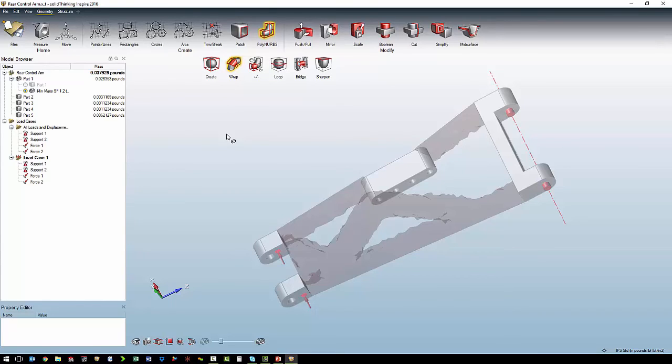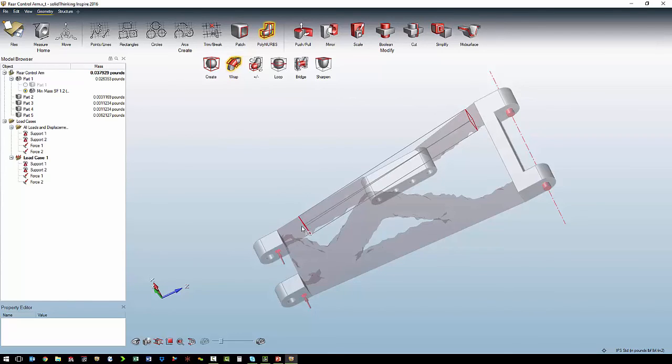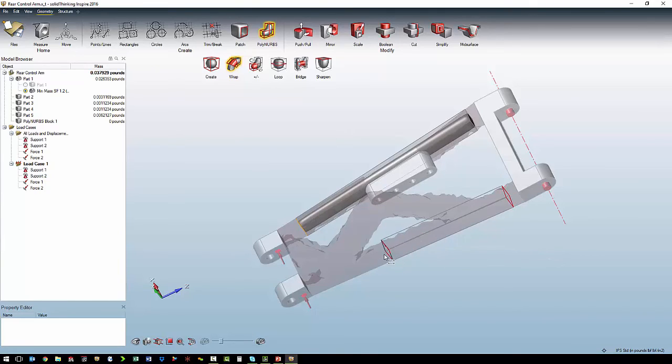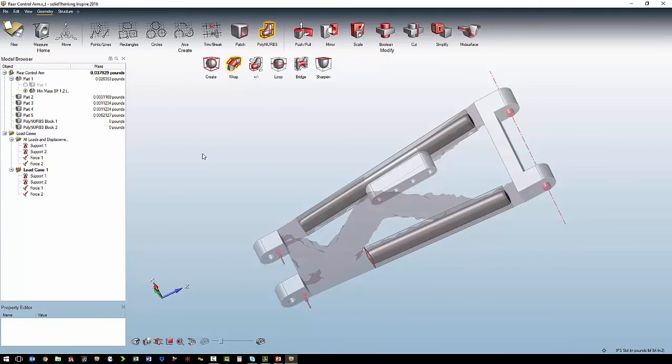And it works a lot like a loft in CAD where we pick our starting profile and we pick our ending profile. And it creates geometry in between. Add our geometry for the other side.